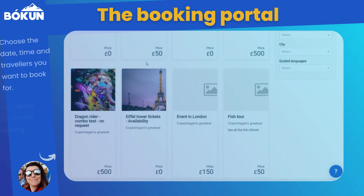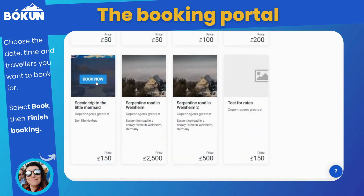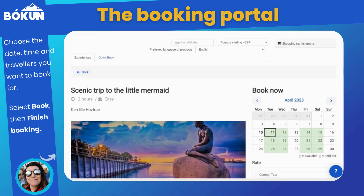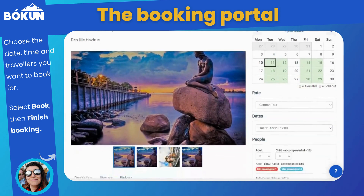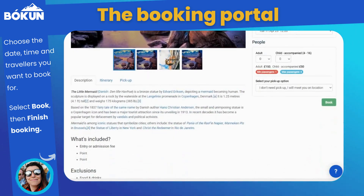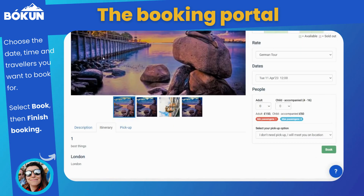Once you select the product you want to book, you will be shown a view similar to the widget. You can see all the details of an experience in case the guest has any questions.